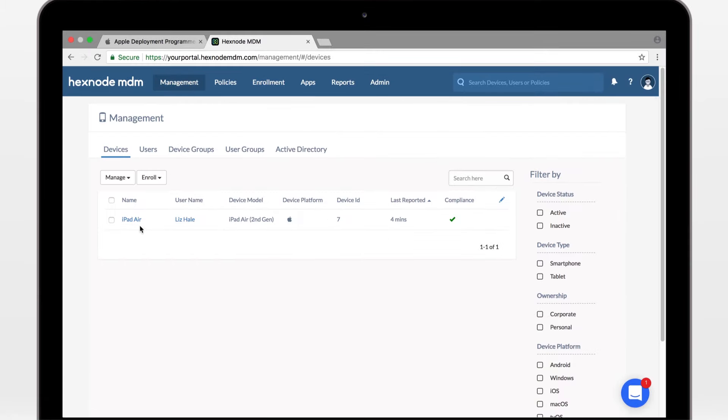Alright, so we have successfully configured DEP and enrolled the iPad with Hexnode MDM. That's all for now. Cheers. Bye-bye.